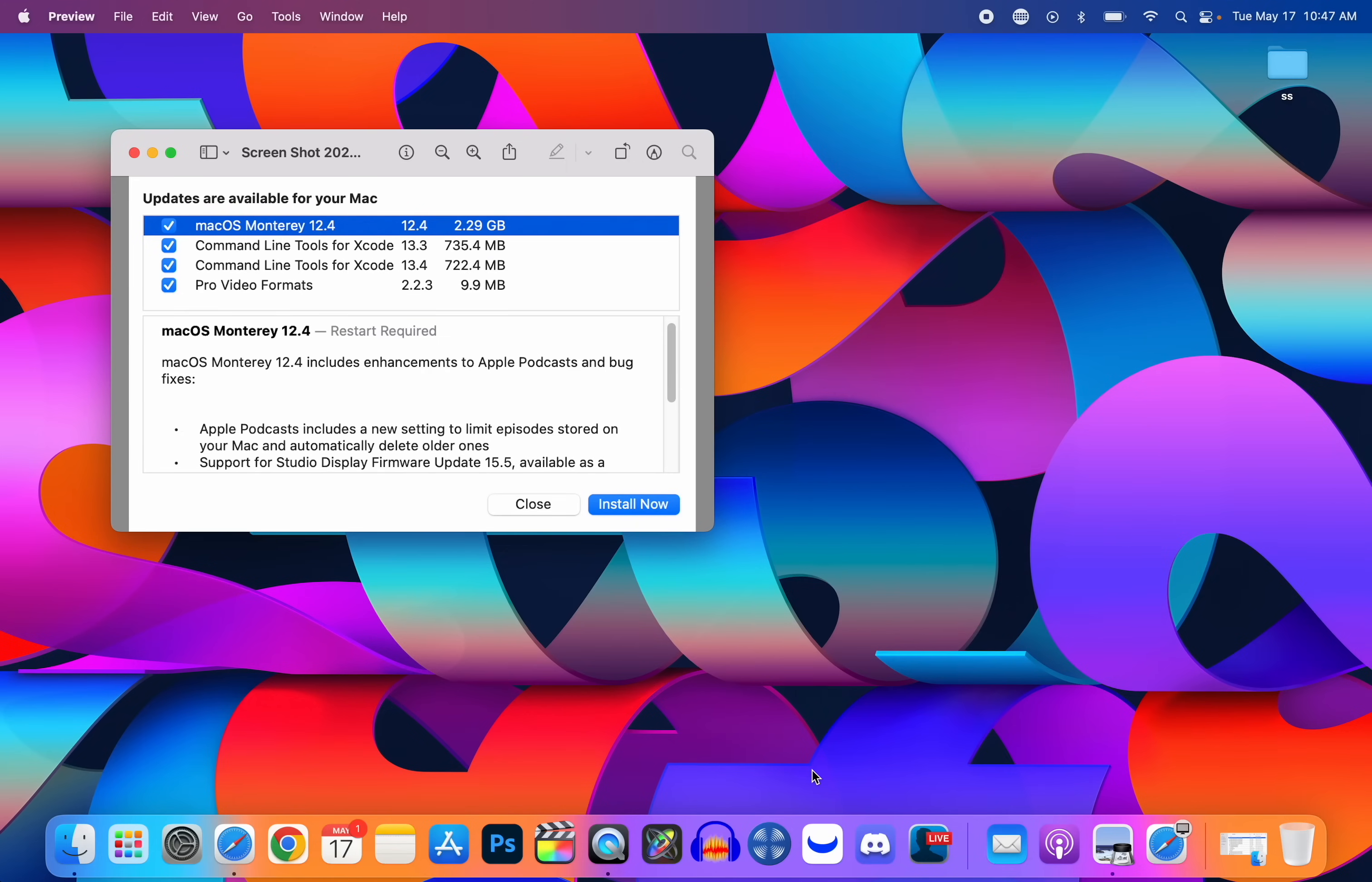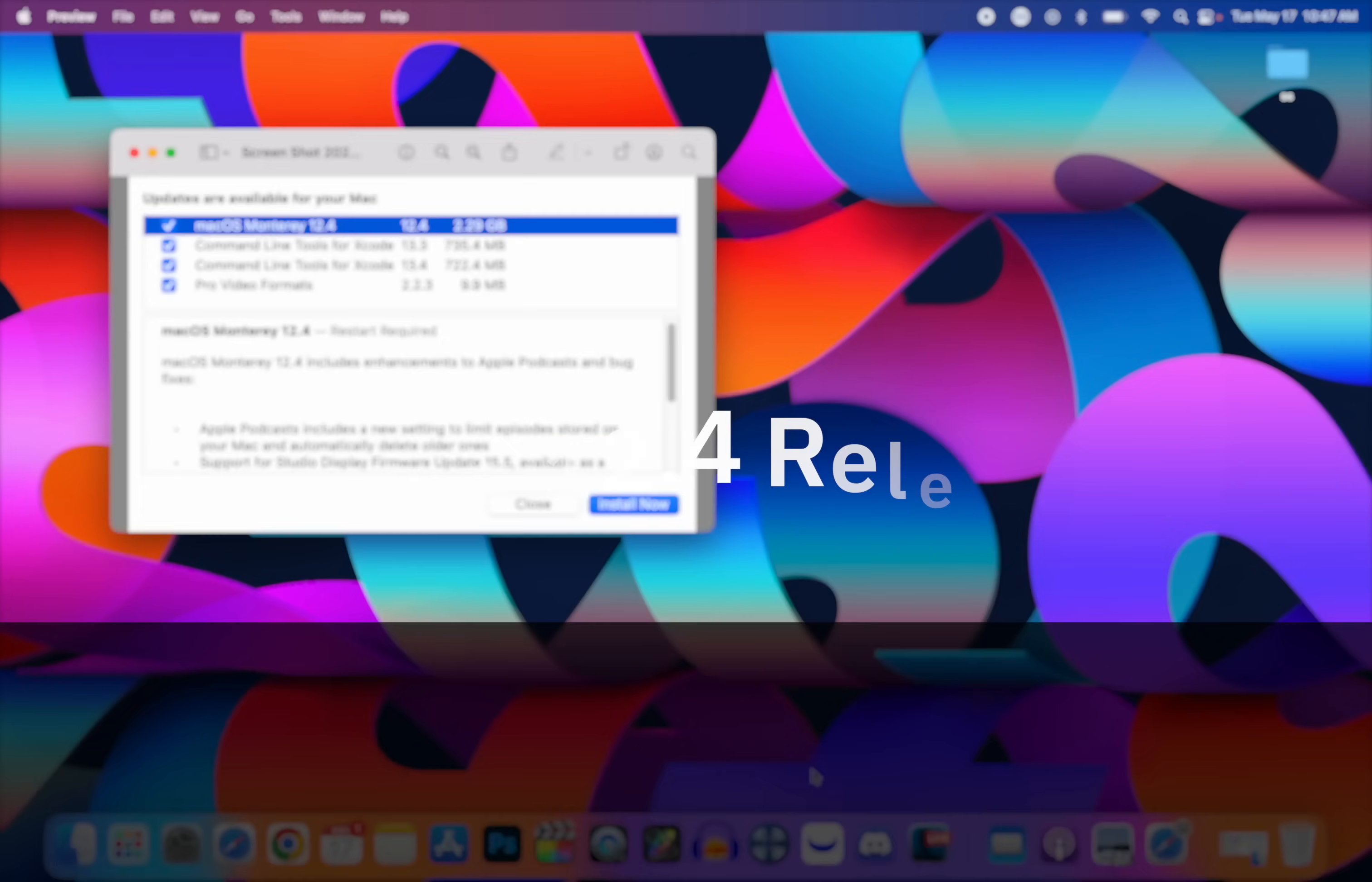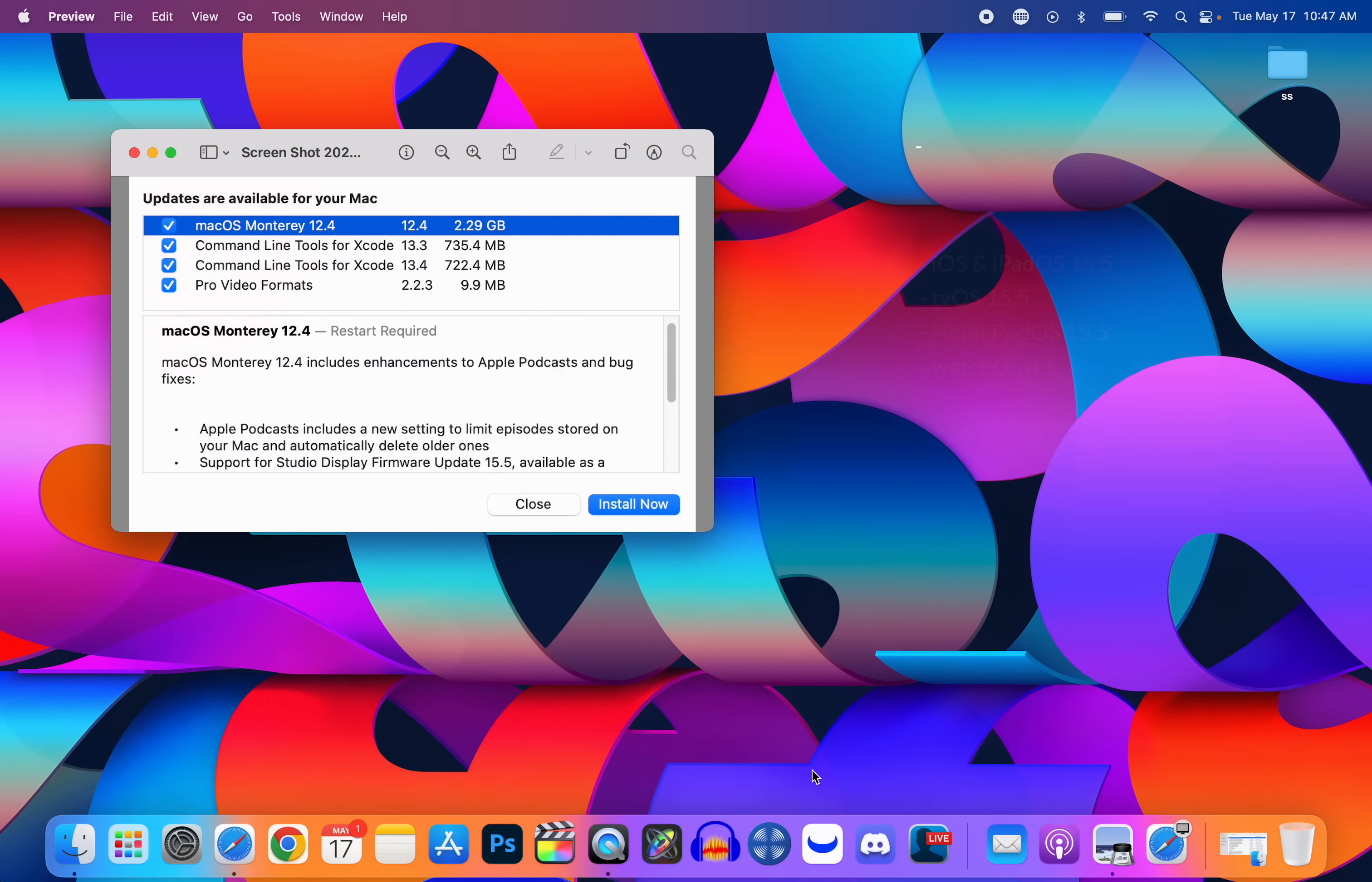What's up guys, my name is Brandon and Apple just released macOS Monterey 12.4 over a month after the release of version 12.3.1. Along with this macOS update we also got iOS and iPadOS 15.5, which I did make a video on. We also got tvOS 15.5, HomePod OS 15.5, and watchOS 8.6.